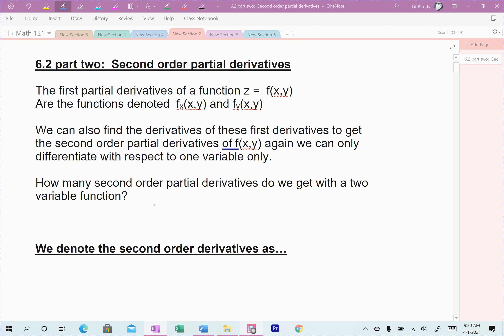In the last set of notes, we covered the first order partial derivative. Remember, with two variables there were two first-order derivatives. If there were three variables, we would have three; four variables, four; and so on. Again, we're working with two variables here.